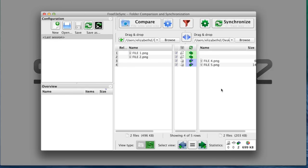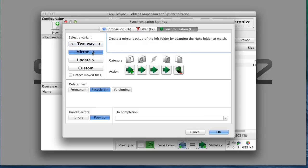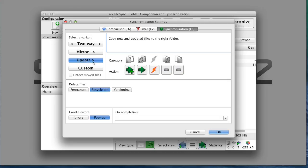I'm going to select my synchronization settings. You can either do a two-way, or you can do a mirror, or you can update to copy new and updated files to the right folder. That's what I'm going to select. You can also select custom to create your own synchronization rules. I'm going to select update and click OK.